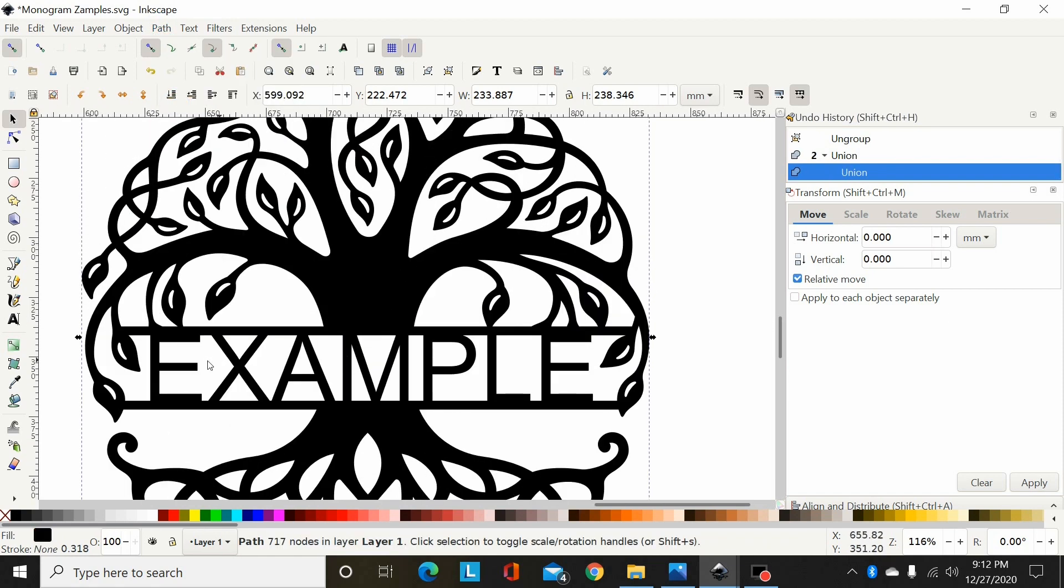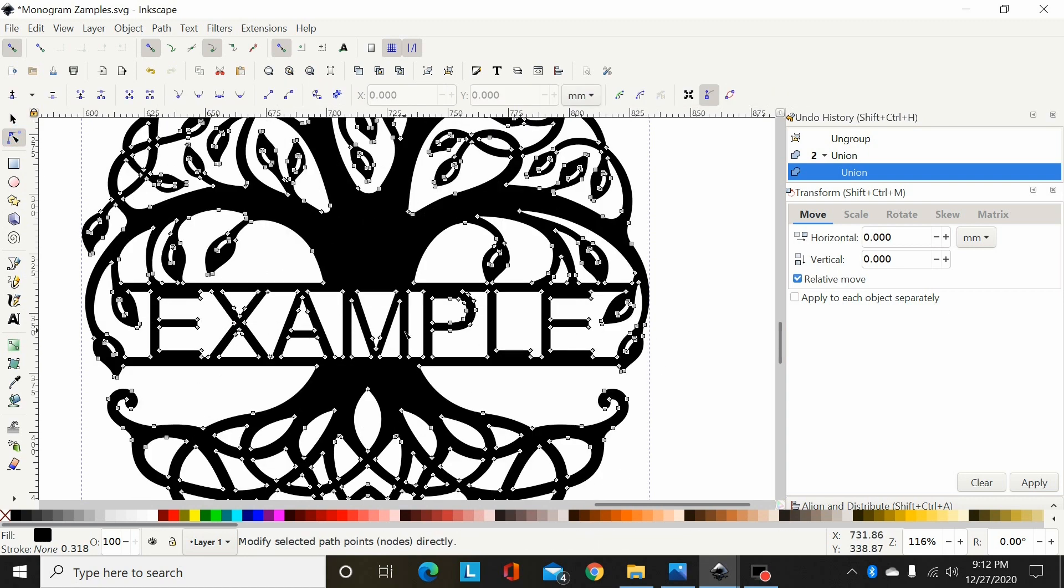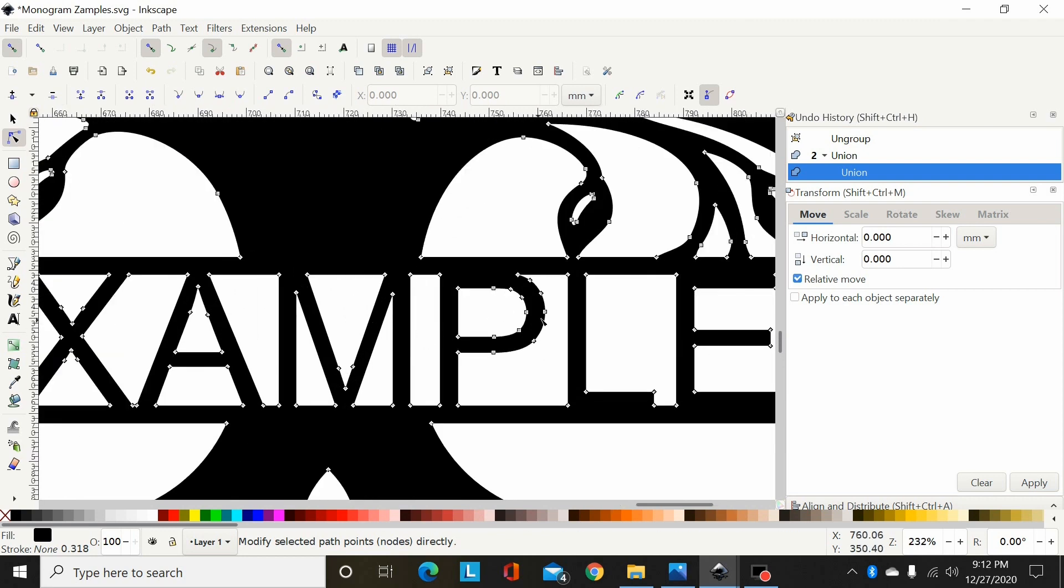You can now, if I go to Node Editor, you can see that's all one path. So that's basically, short of a little bit of cleanup reducing some nodes here, that is done, ready to send to the cutter and cut out.